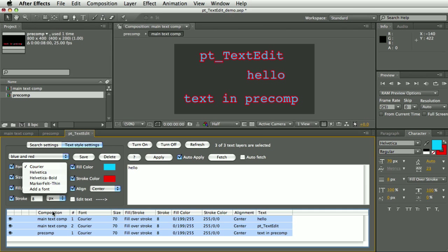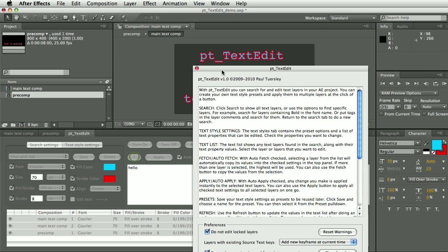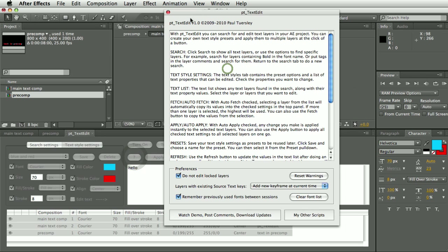This font list gets remembered between sessions, so as the more you use it, it will fill up with your most used fonts. Now also there's this Help button which has got some instructions here and there's some preferences we're going to get to in a minute and some links to the scripts page on aescripts.com.